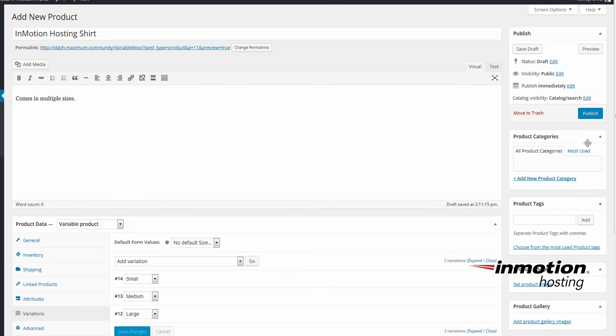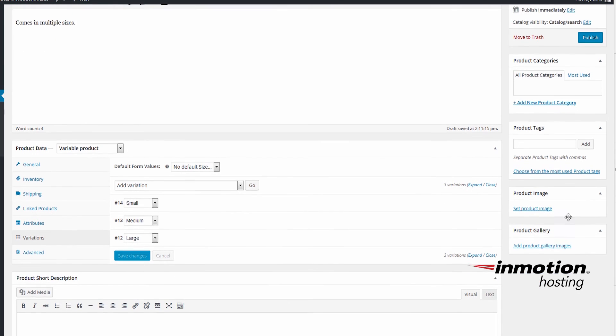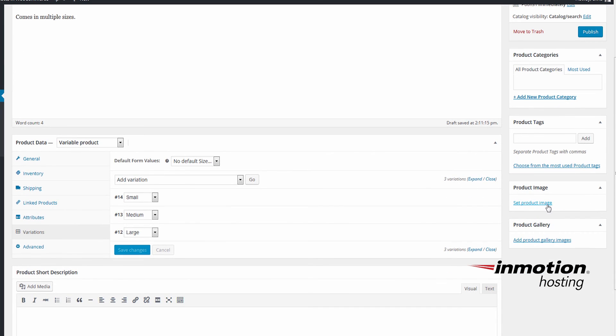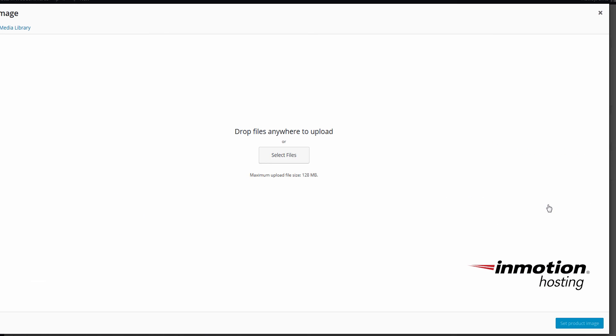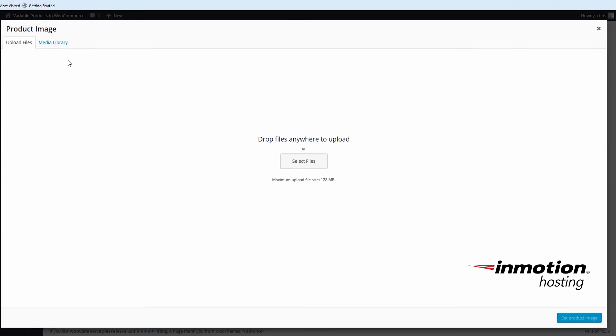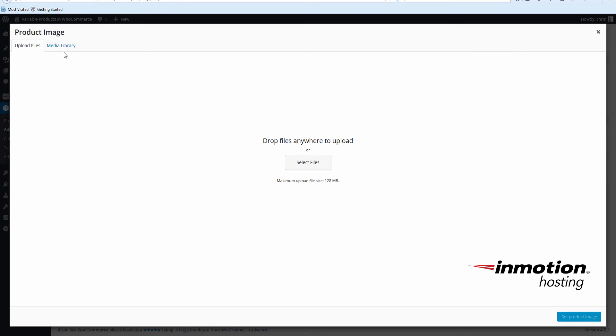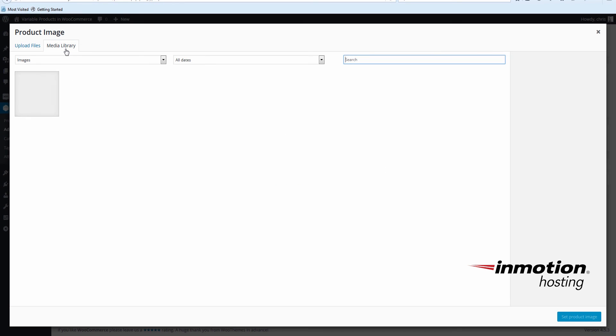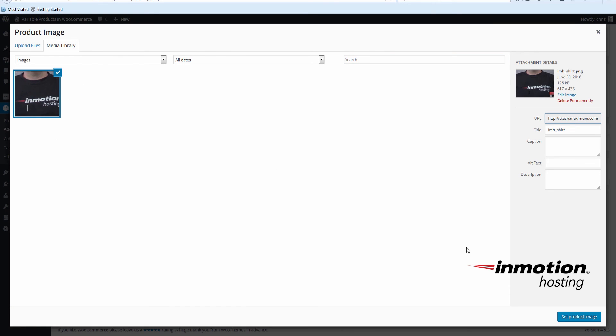Under the Publish options you'll see Product Image. Click Set Product Image. And select your file from your media library. You'll see my picture of the InMotion Hosting shirt here. Once you've selected it, go down to the right here and Set Product Image again.